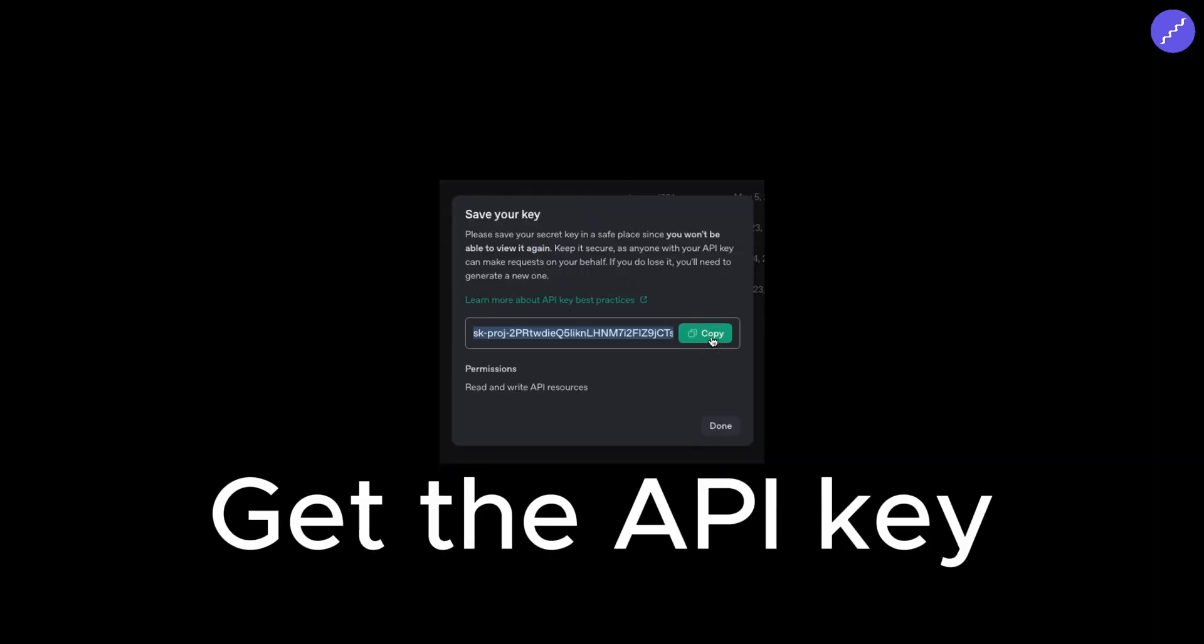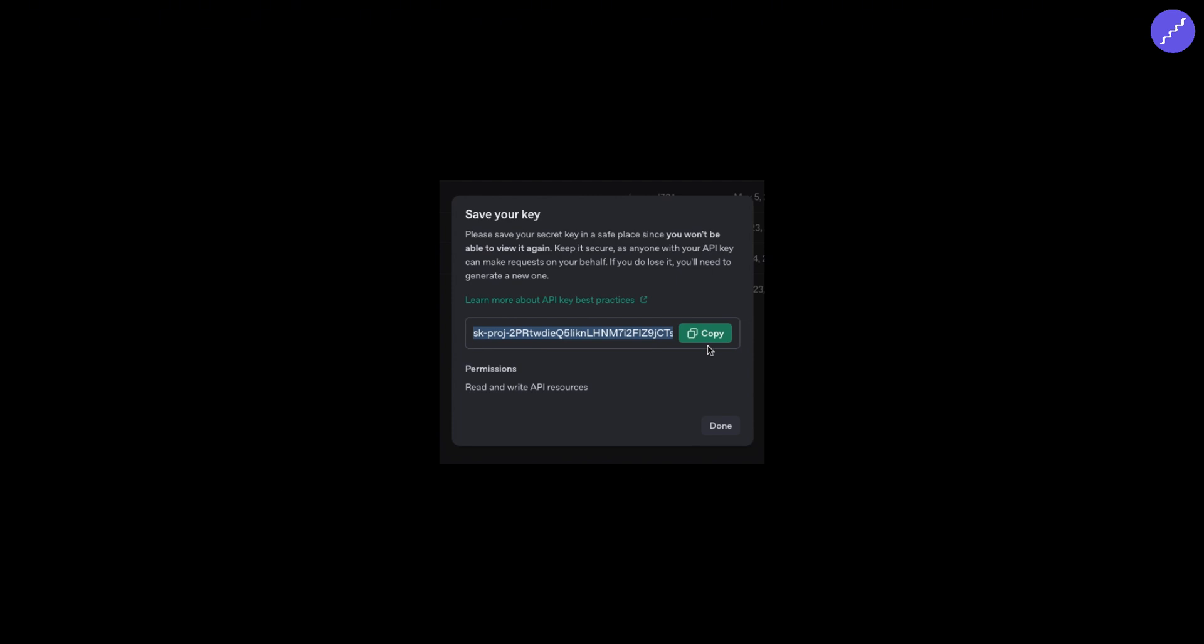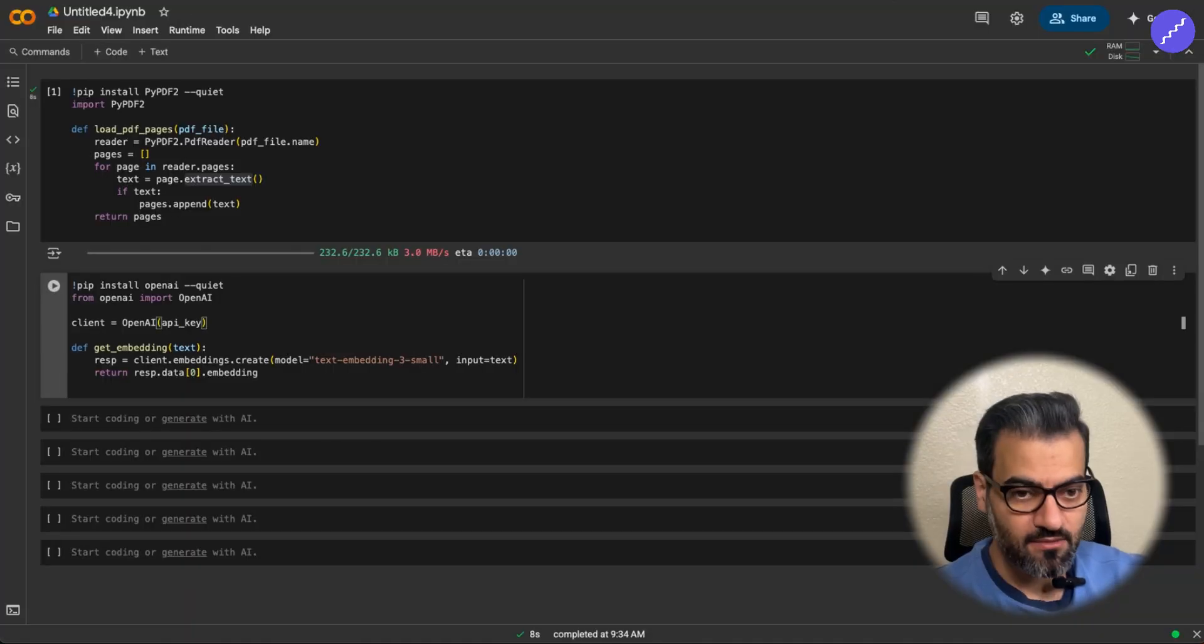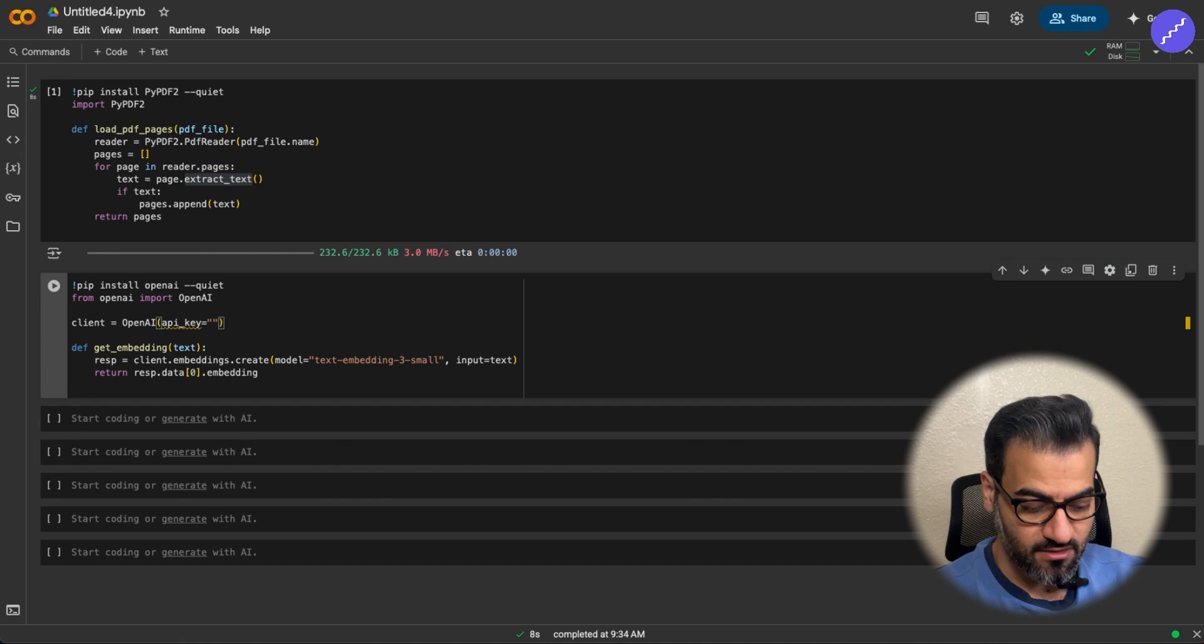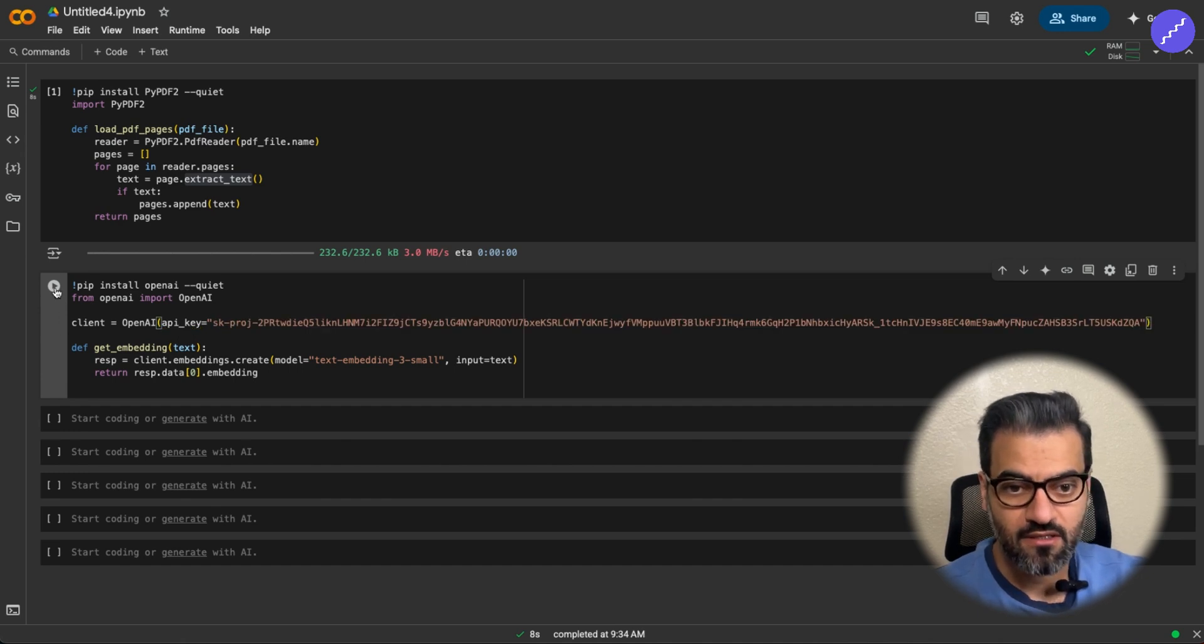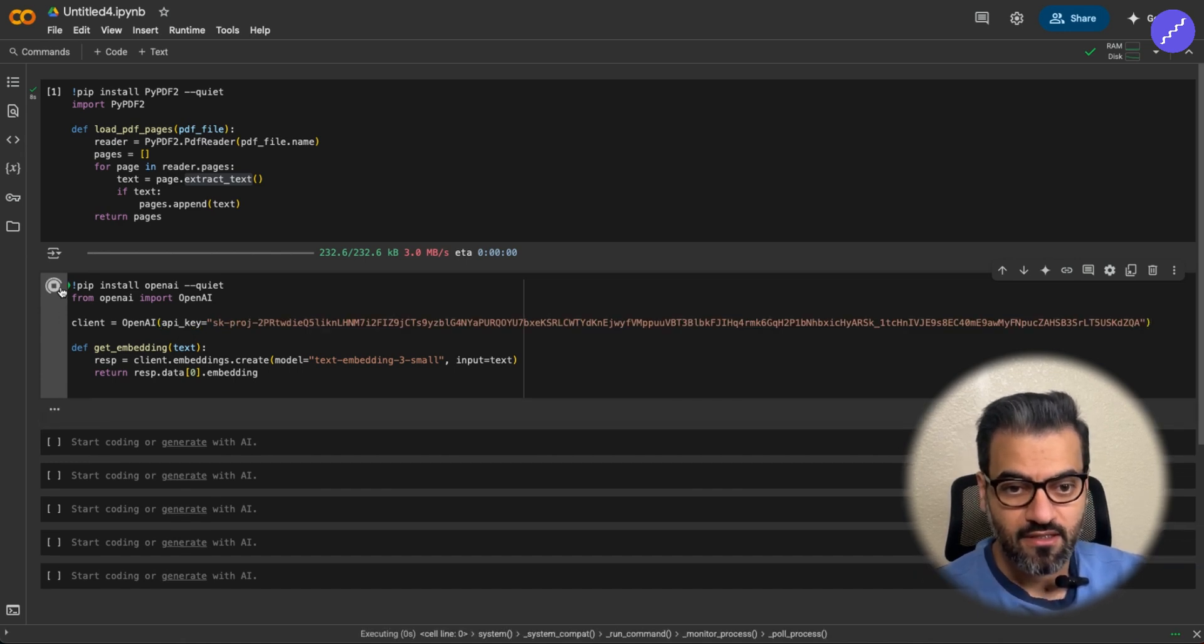I already got this. In other videos, I told you how to get the API key from OpenAI. API key equals to whatever I got from OpenAI.